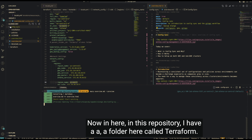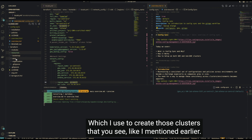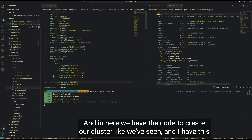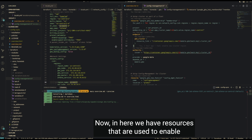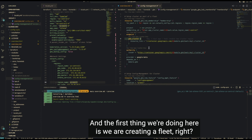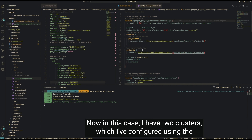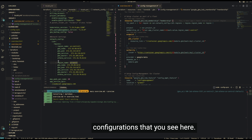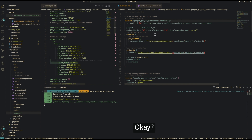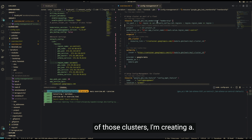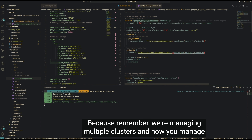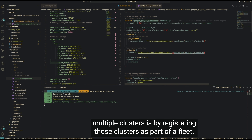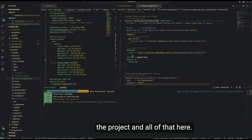Heading back into my code, I have a Terraform folder used to create those clusters. There's a file called config management, which contains resources to enable Config Sync on our clusters. The first thing we do is create a fleet membership for each cluster — I have two clusters, one in each region, and I'm looping through my region configurations and creating a hub membership for each. That's how you register clusters as part of a fleet in Google Cloud to manage multiple clusters together.